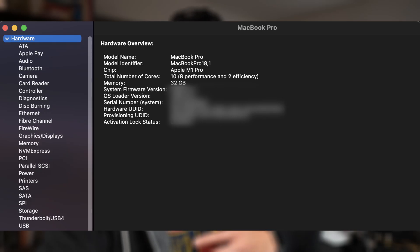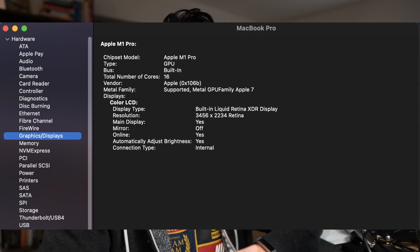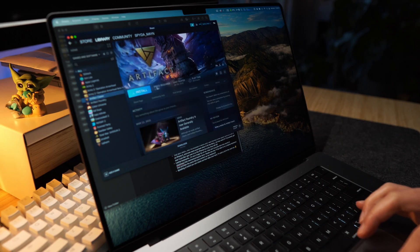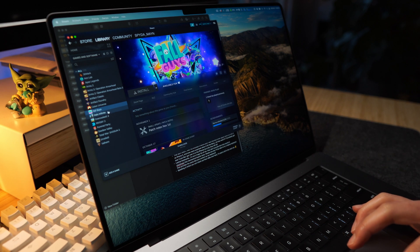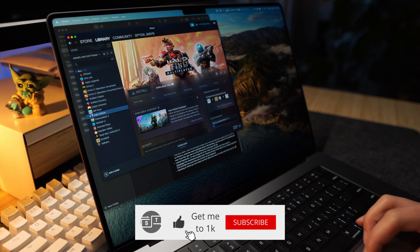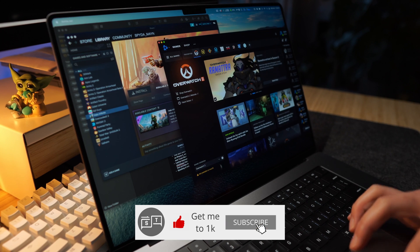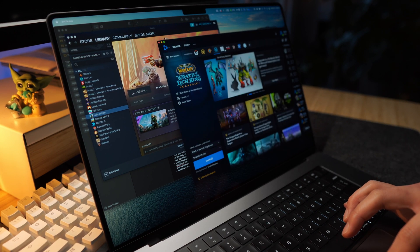The total number of cores is eight performance cores and two efficiency cores, plus 32 gigabytes of RAM. I'm curious how this M1 Pro handles gaming, so I'm installing Steam and Blizzard. If you're curious too, don't forget to give a thumbs up and drop a like below to follow along for the full review to see what it looks like under gaming conditions.